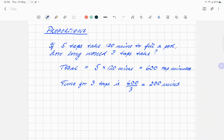So in these proportion questions, where you've got a certain number of people doing a job for a certain amount of time — or, as in this case, five taps taking 120 minutes to fill a pool, and then you change the number of taps — always start with the total amount of work done. So in this case, five taps are running for 120 minutes, which means a total of 600 tap minutes.